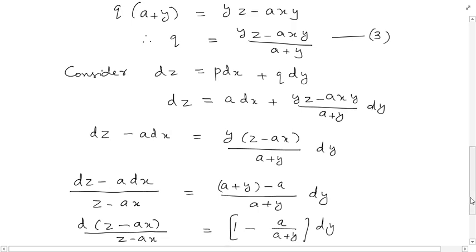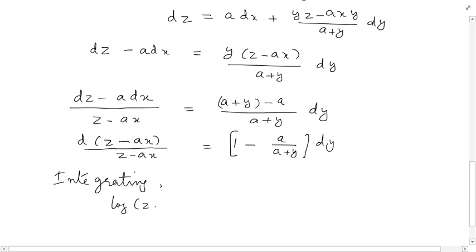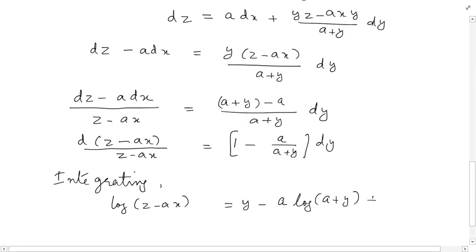Integrating both sides, the left-hand side gives logarithm of (z minus ax), and the right-hand side gives y minus a times log(a plus y) plus constant b. This is the final solution of the given partial differential equation.